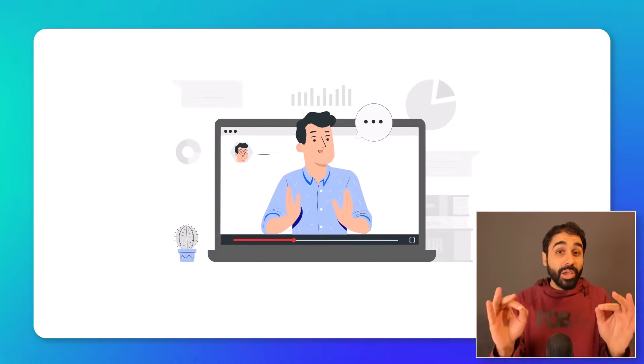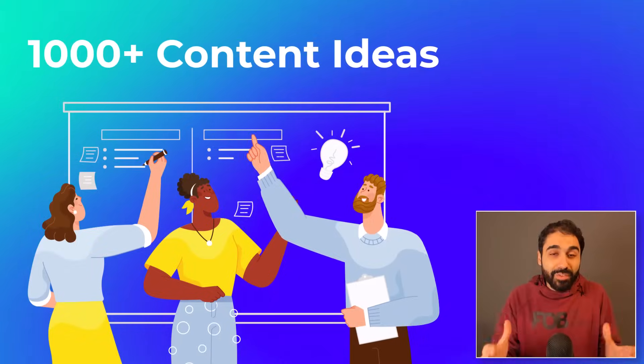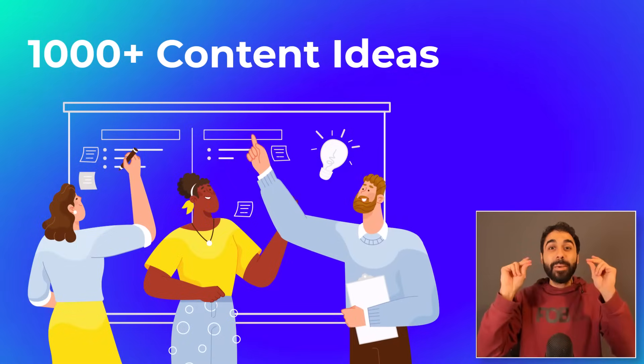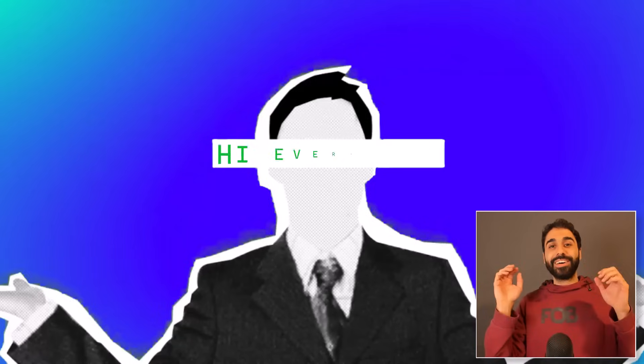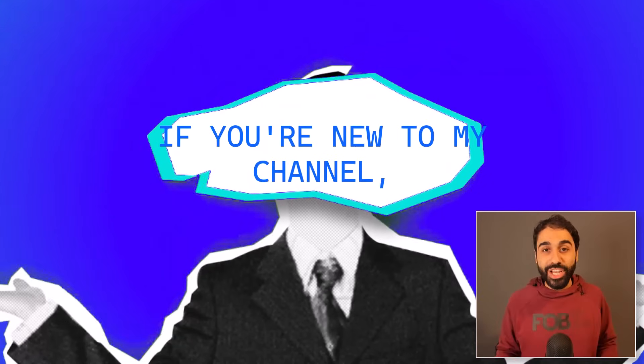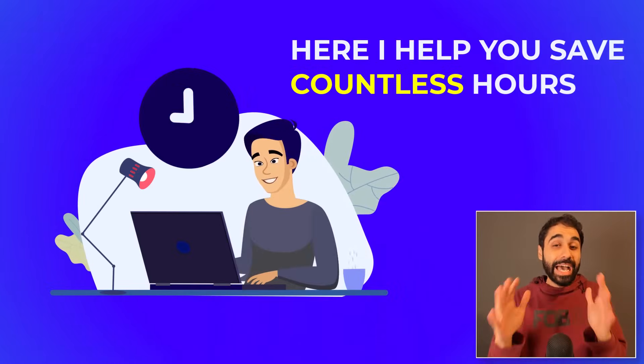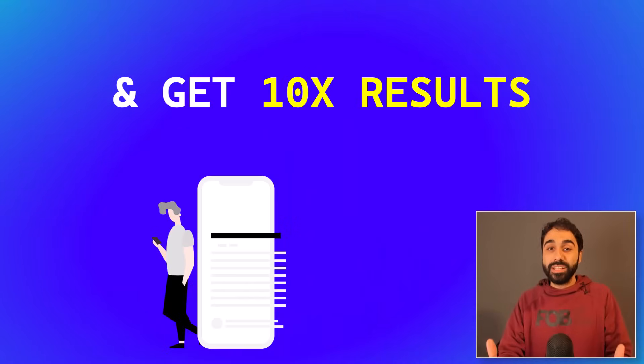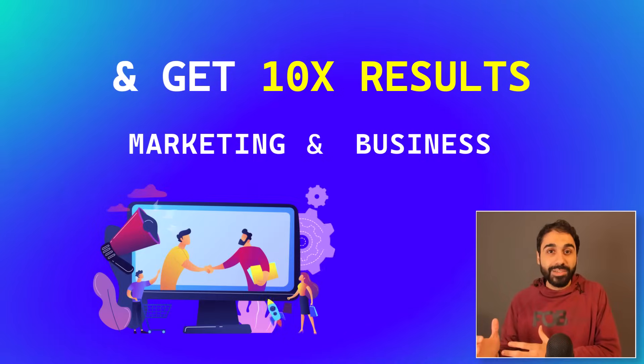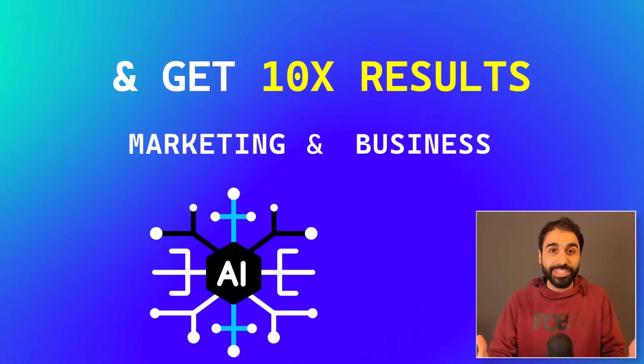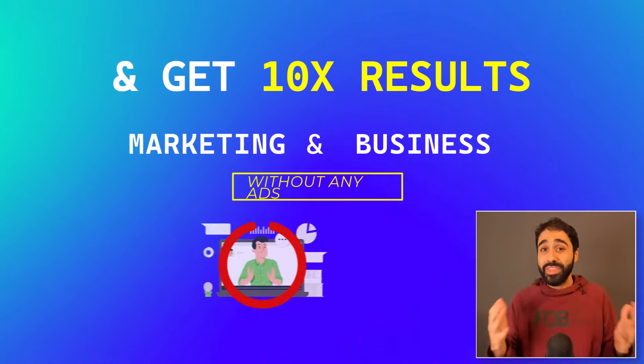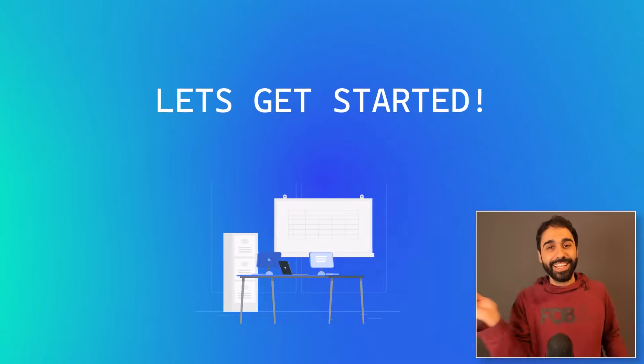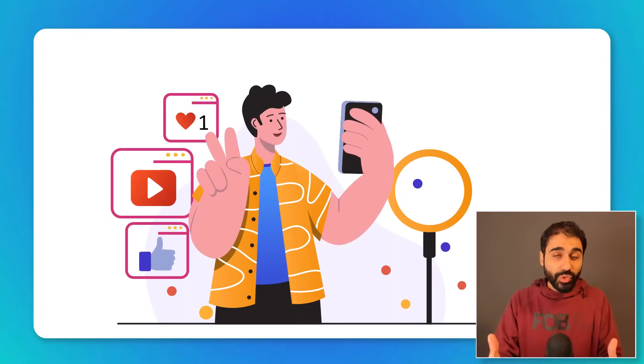In this video, I will show you how to generate thousands of content ideas in minutes. Hi everyone, this is Hassan, and if it's your first time here on my channel, I help you save countless hours and get 10x results in marketing and business with the help of AI and automation and without ads. If you are ready, let's start.